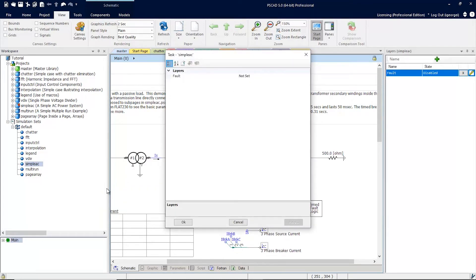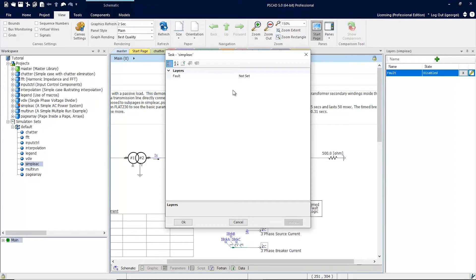All the layers available in this project are listed here. In our example, there's only one layer, fault, and it's not set. If we want this layer enabled when we run this simulation set, we will have to enable it.